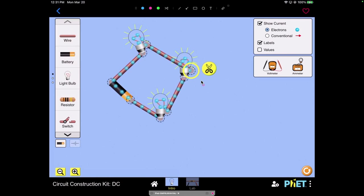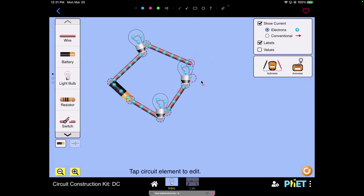If I go ahead and I snip here you can see that the whole circuit stops, everything is cut off.